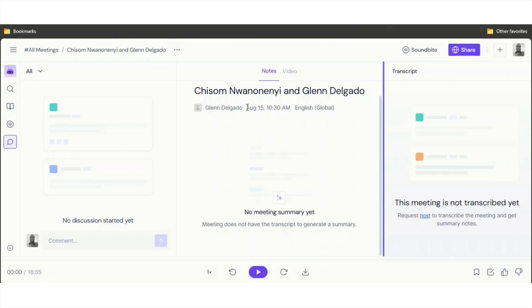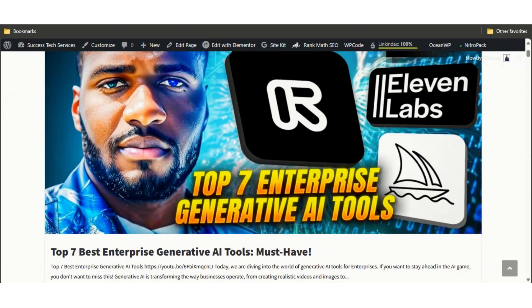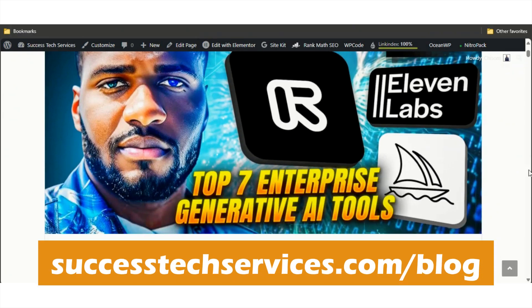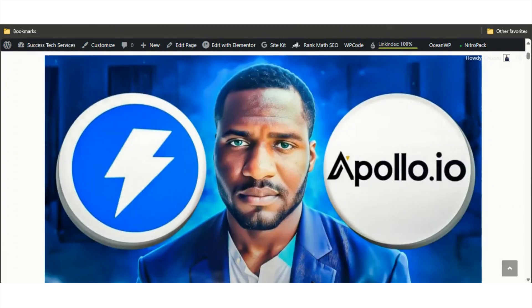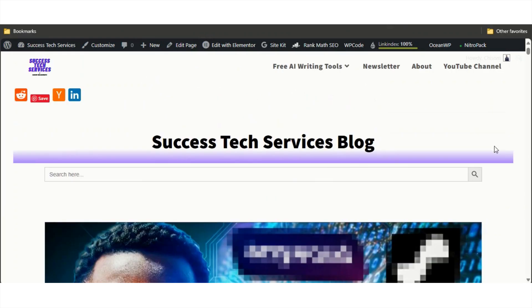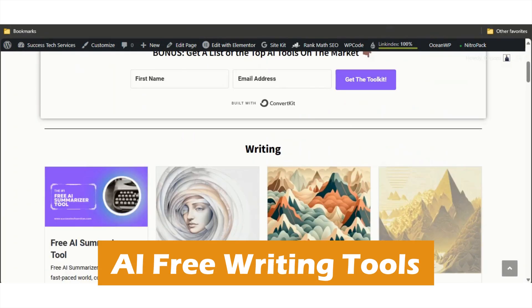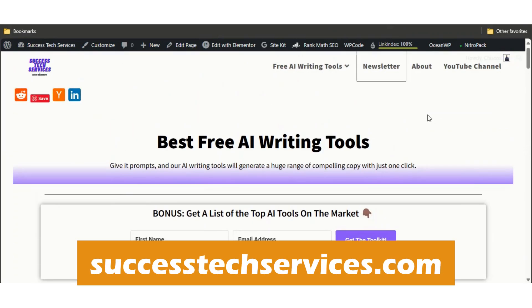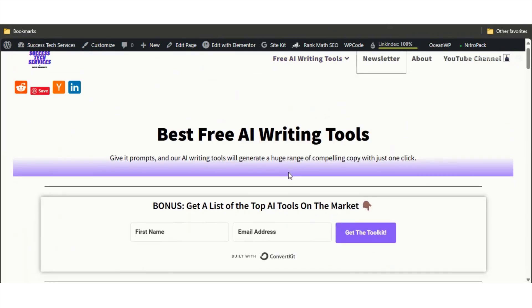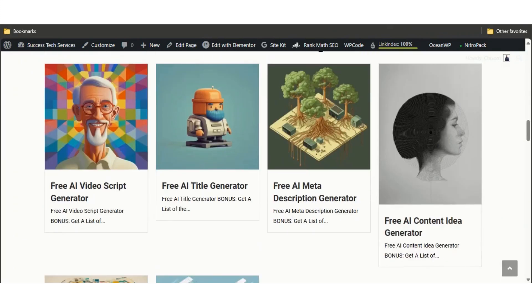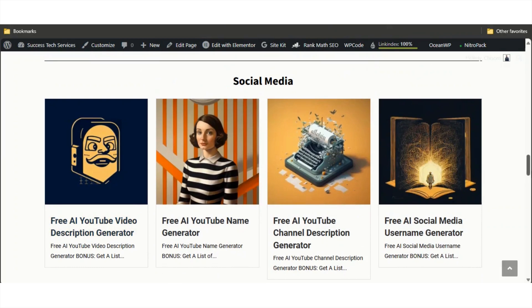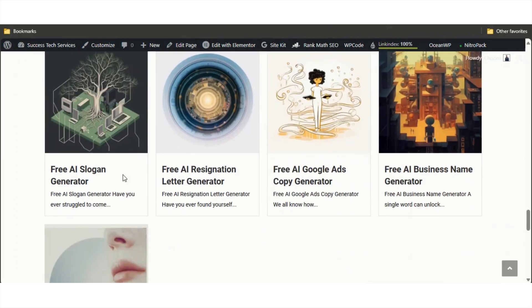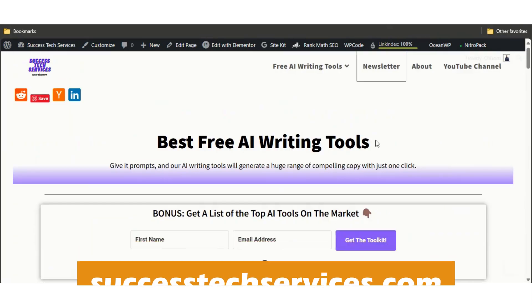So for number one we have Fireflies AI. Before I show you the next one, if you're more interested in reading blog posts than watching these videos, just head over to successtechservices.com/blog. A lot of these videos will be transcribed into blog posts. Also, if you want access to a bunch of free AI writing tools, head over to successtechservices.com. You can use free AI summarizer tools, video script generators, YouTube video description generators, and even slogan generators. All these tools are free and you can use them as many times as you want.